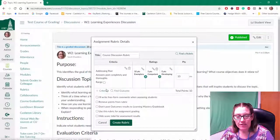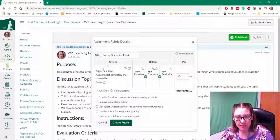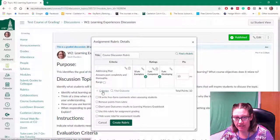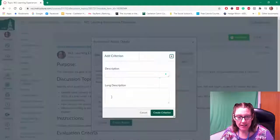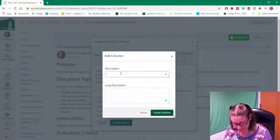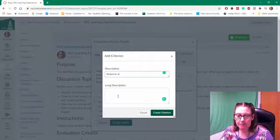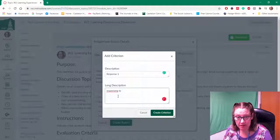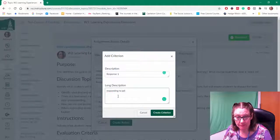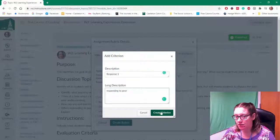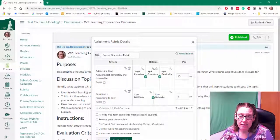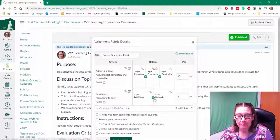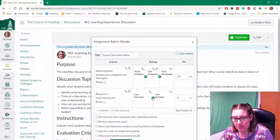And once you have completed your first criterion you can add more by clicking on the criterion and choosing new criterion and giving it a name. So maybe this is just responding. So once you've given it a description create criterion. And again you can give it some additional rating options.